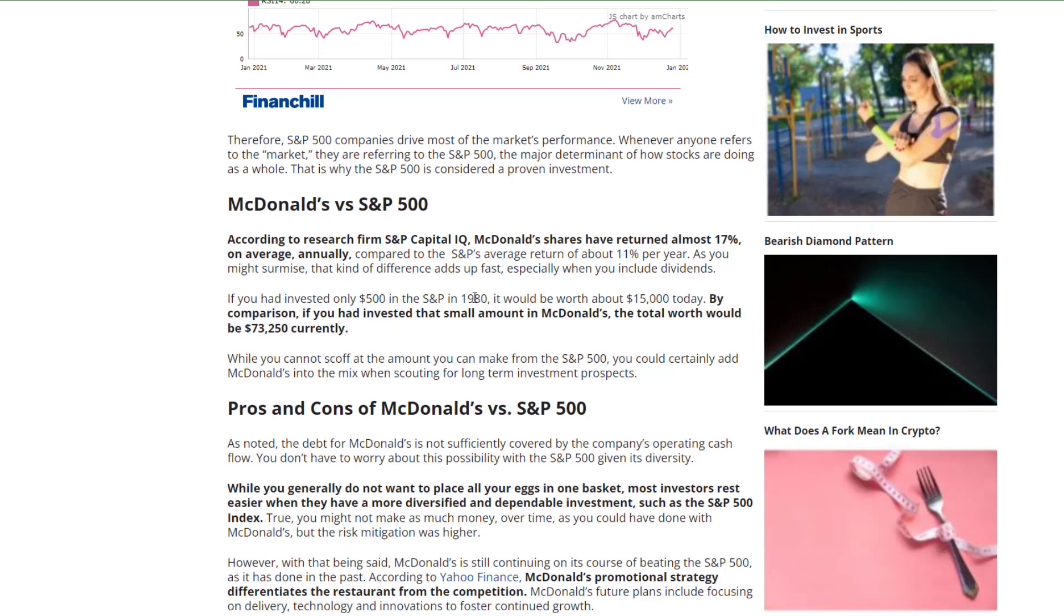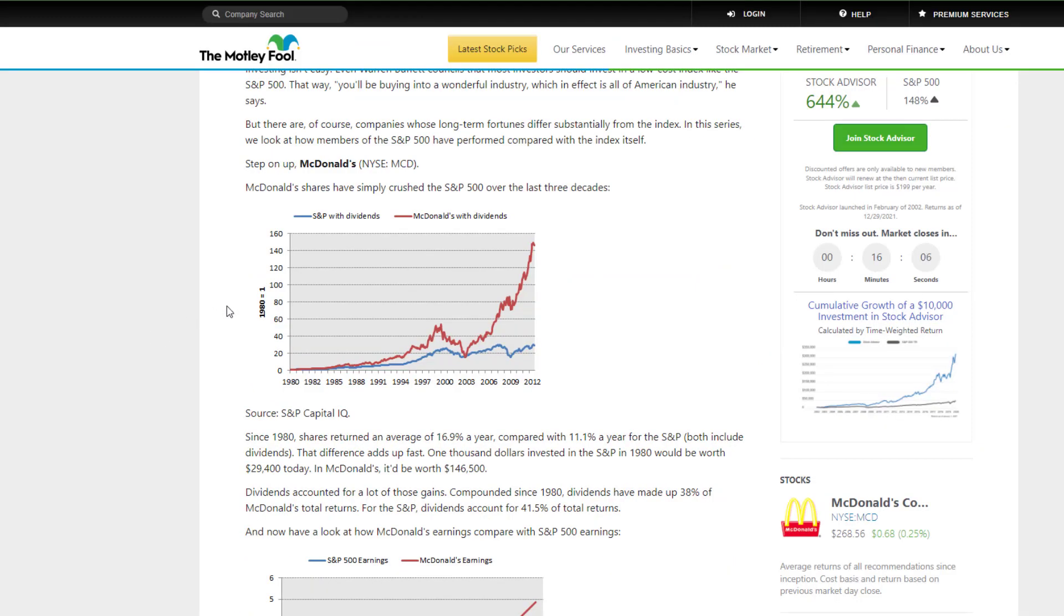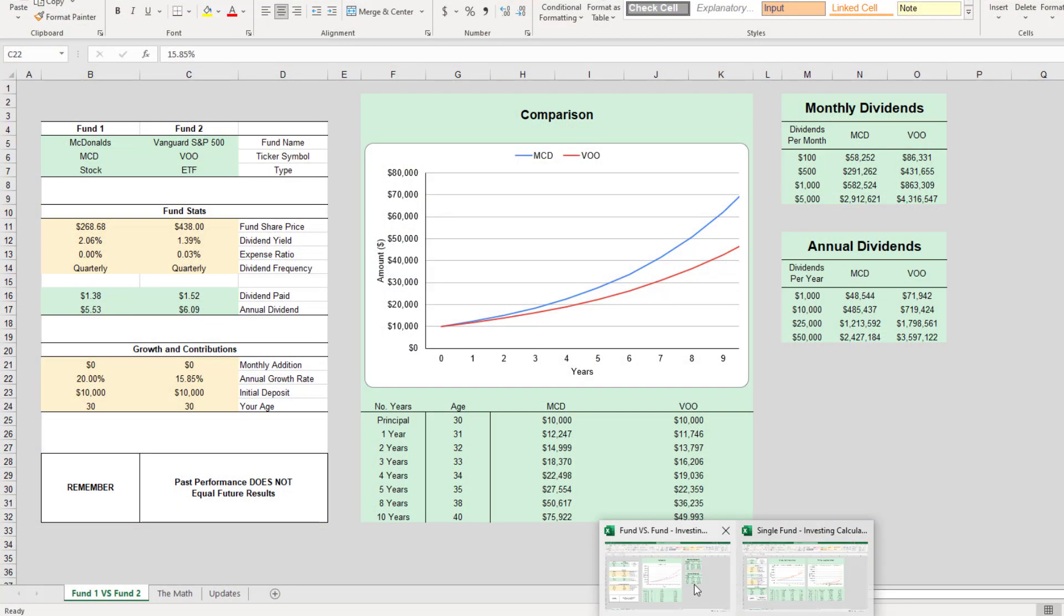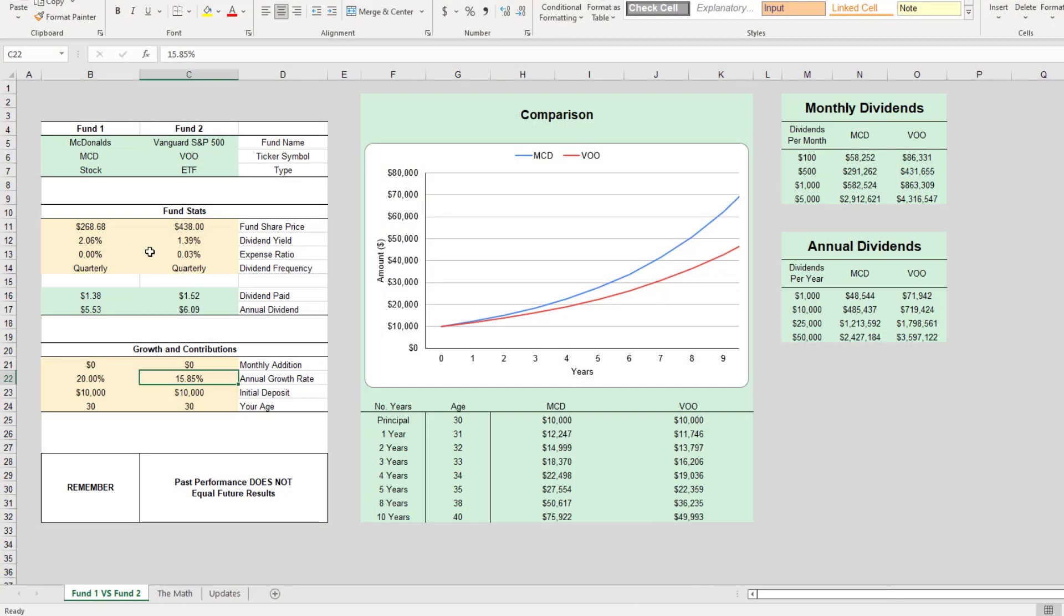Now obviously McDonald's is not going to have the same amount of growth the next forty years as it did the last forty years. But there's an idea there of how fast McDonald's has grown compared to the S&P 500. If we come over to the Motley Fool, we can see from 1980 all the way to 2012, McDonald's with dividends reinvested has grown much more compared to the S&P with dividends reinvested. So we can make a few educated guesses here.